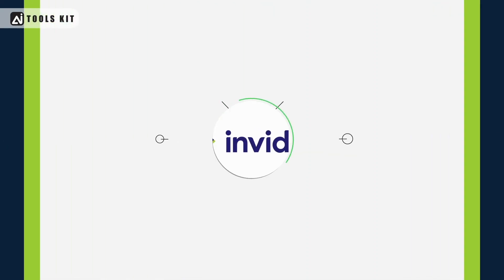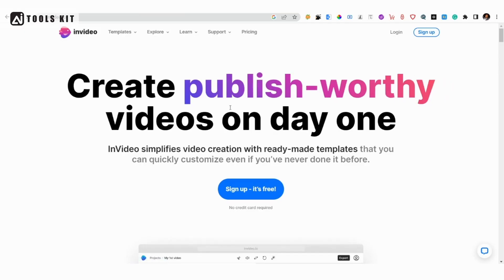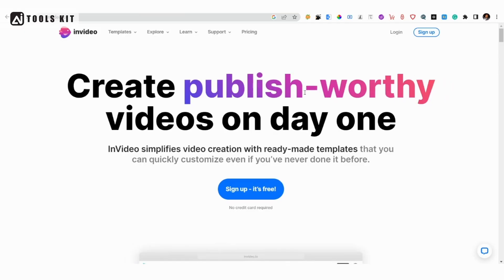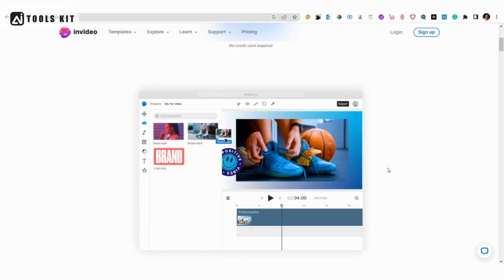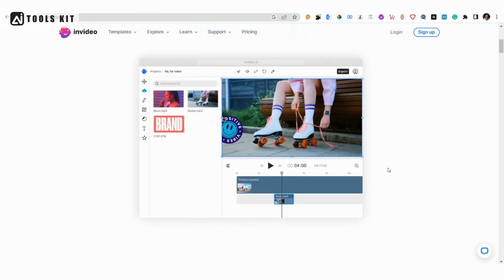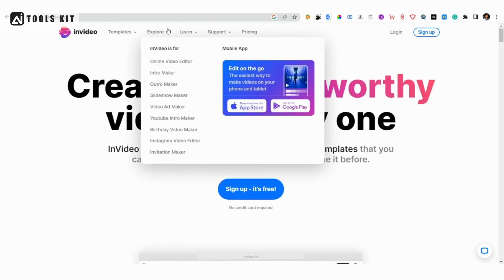Number 4: InVideo. InVideo offers features such as voiceover, text-to-speech, and the ability to add music, text, and images to your videos. It also has AI-powered features such as auto-voiceover and intelligent frames to help you create videos quickly and easily.